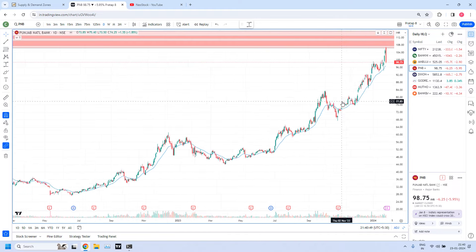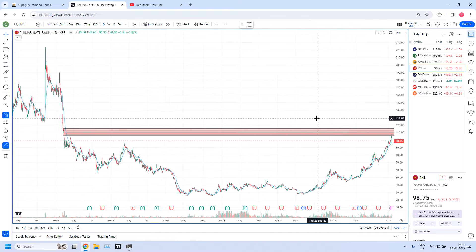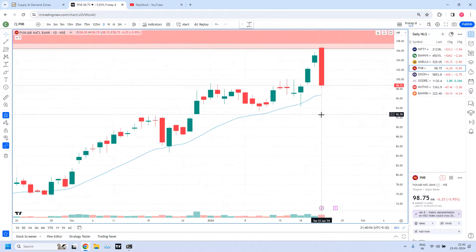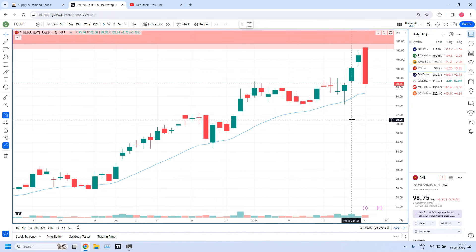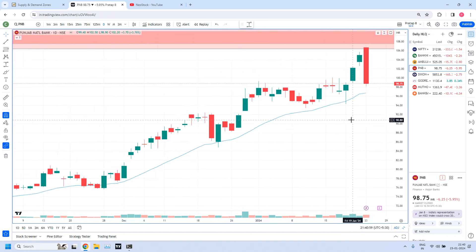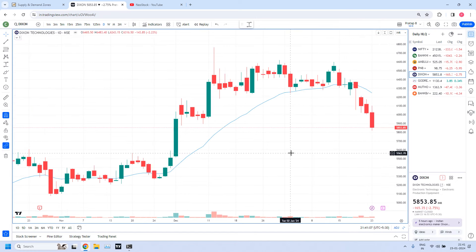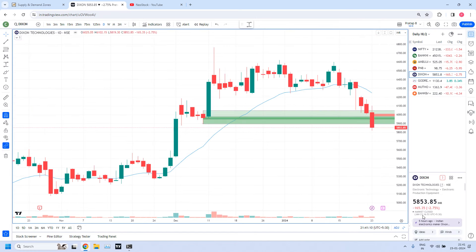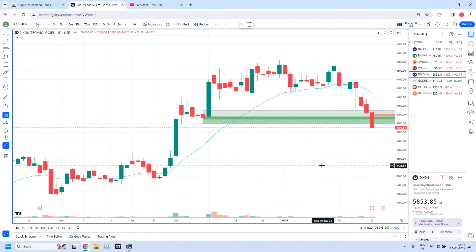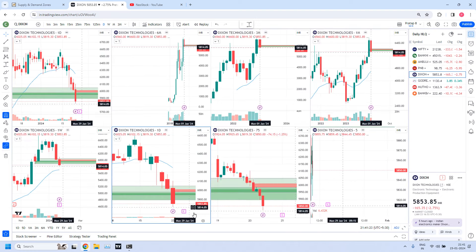Punjab National Bank just narrowly missed the 75-minute trade. I didn't fine-tune the zone because this daily zone was identified in the year 2018, and we didn't have enough 15-minute and 5-minute data to fine-tune this zone. That is the reason we are not in a position to do so.